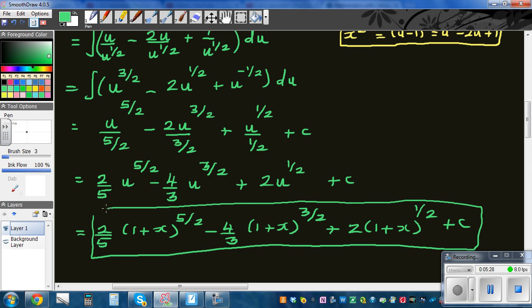You can simplify further — for example, raised to five halves is the same as square root of (1+x) to the fifth — but this form is good enough to earn full marks at NCA level 3 calculus exam.